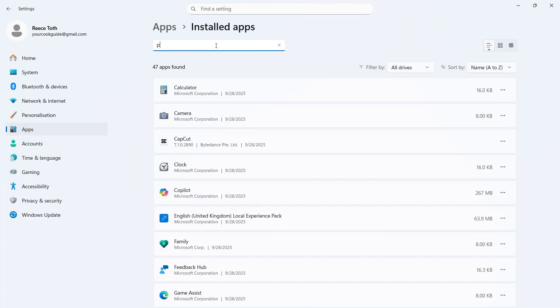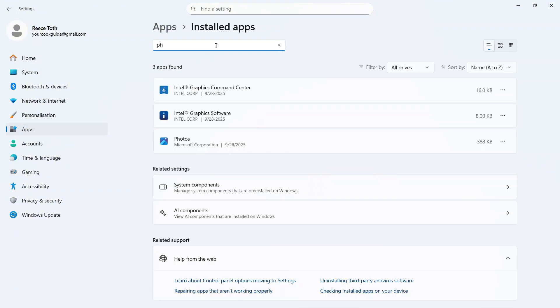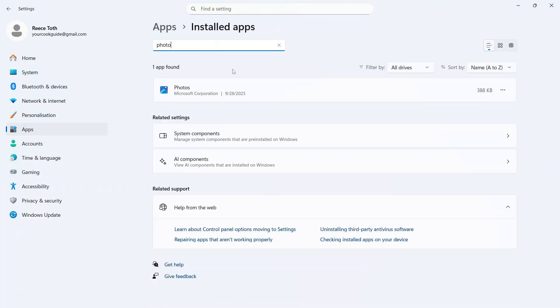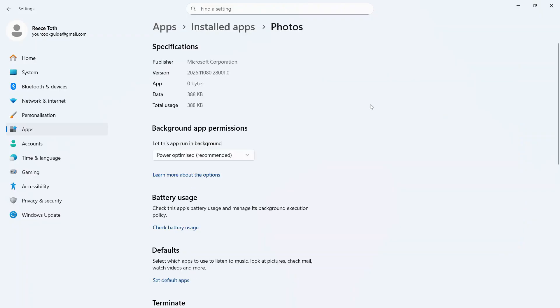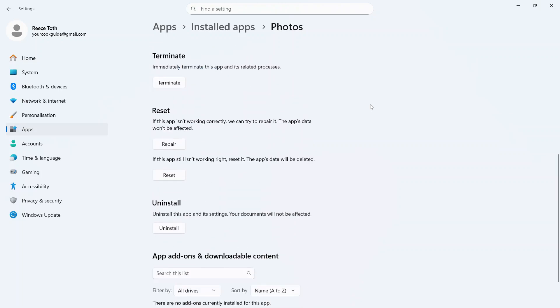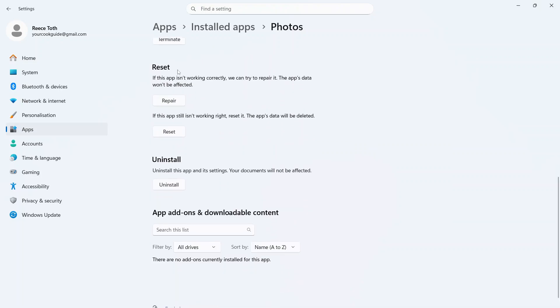You can then use the search box to search for Photos, and once you've found Photos, click on the three horizontal dots and click on Advanced Options.